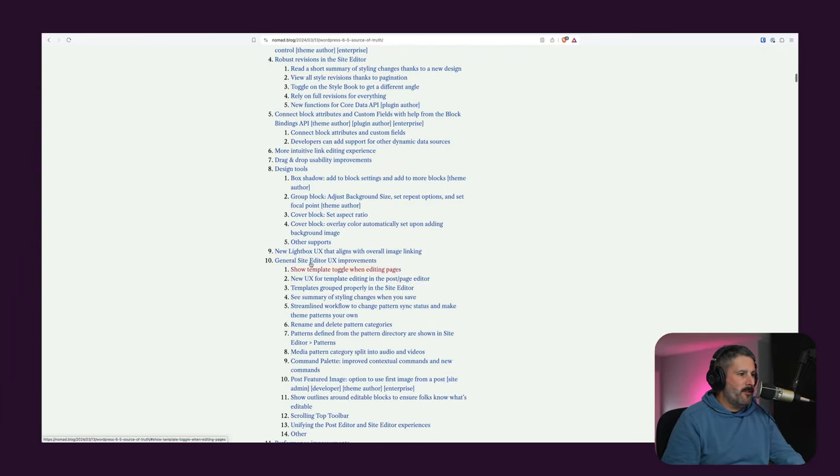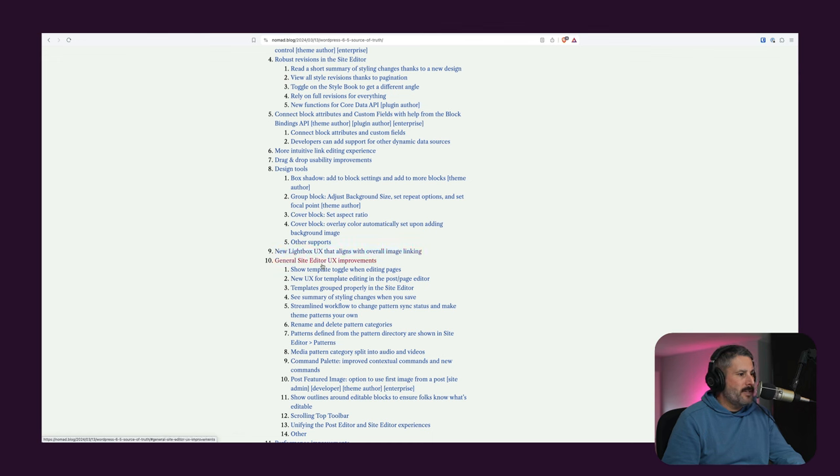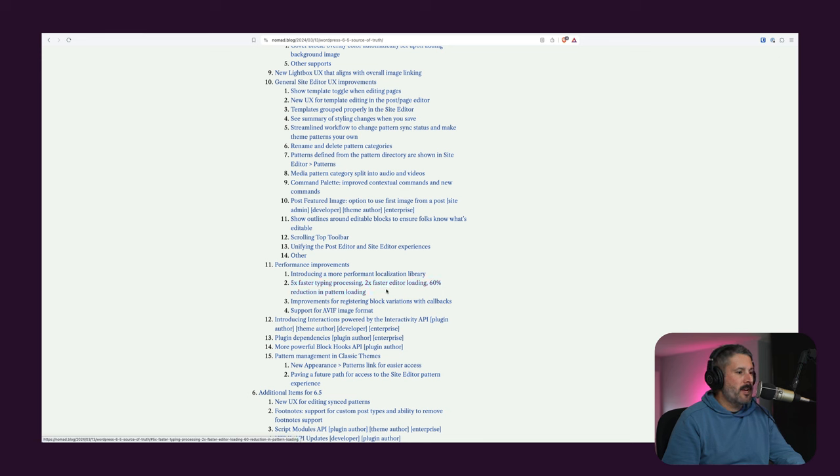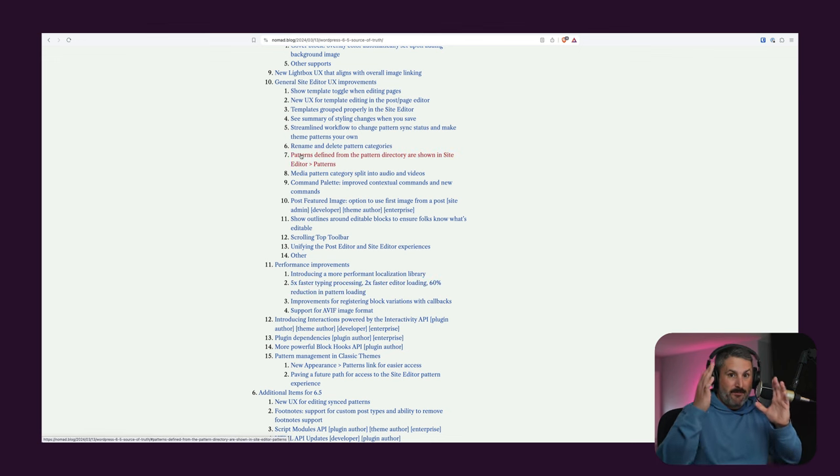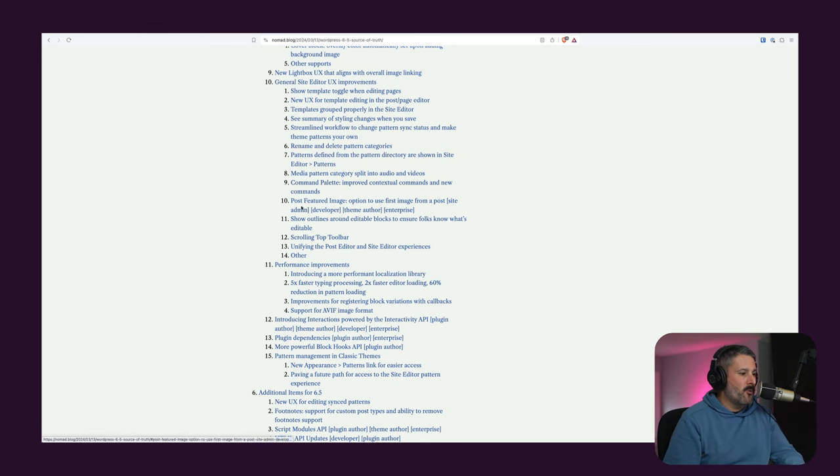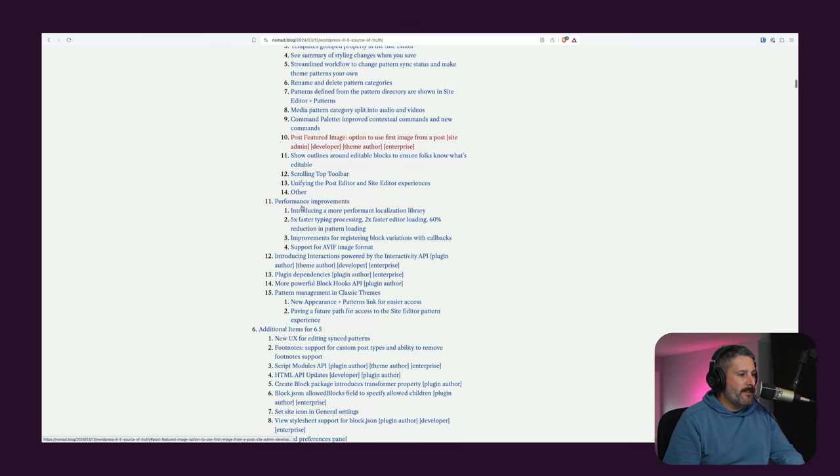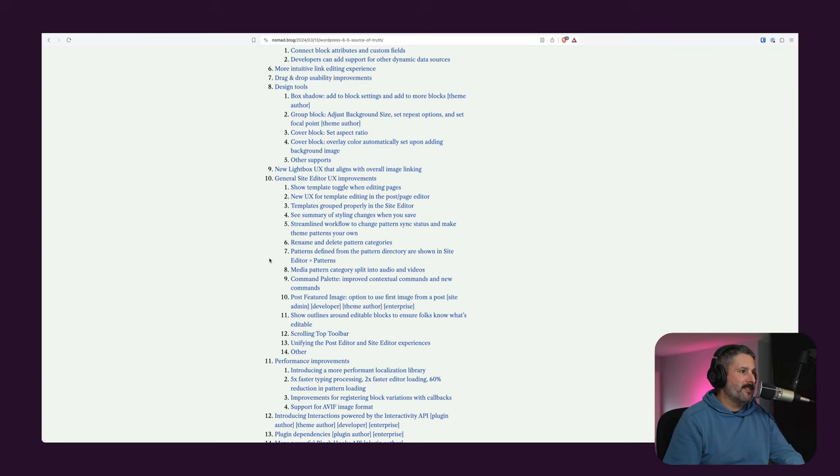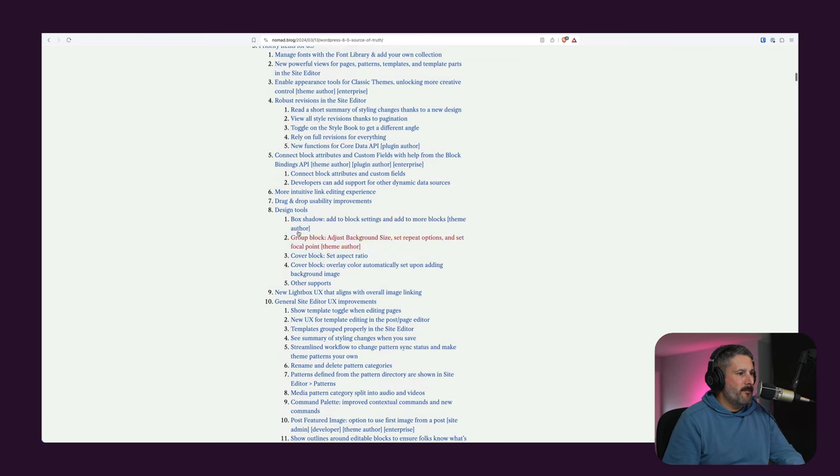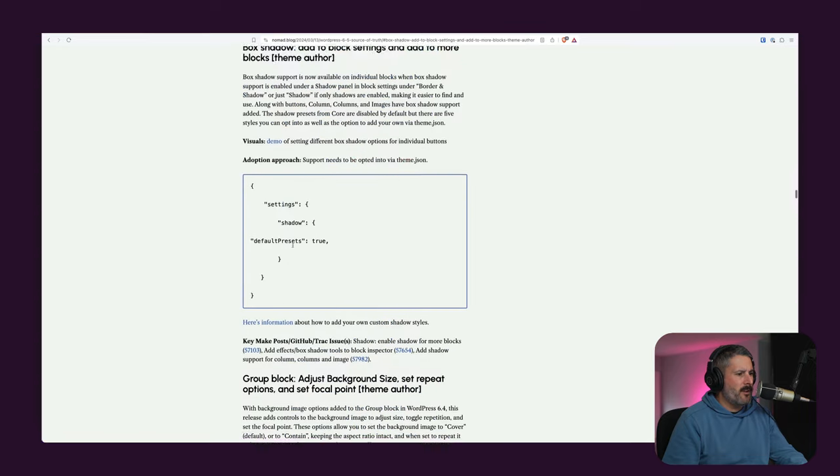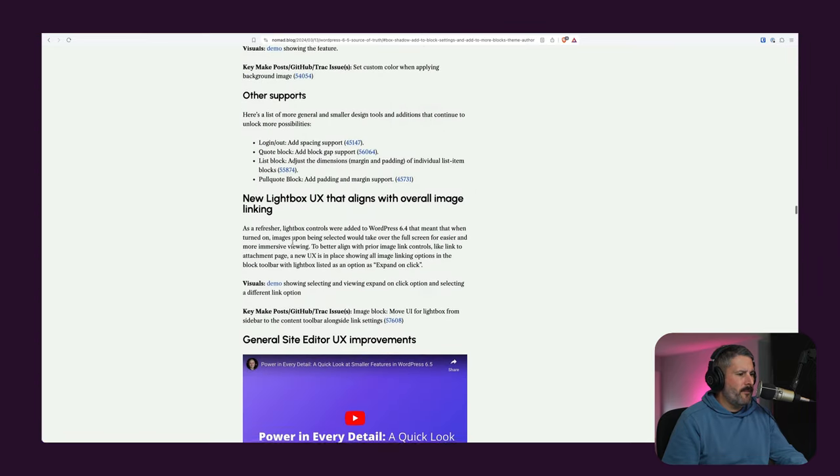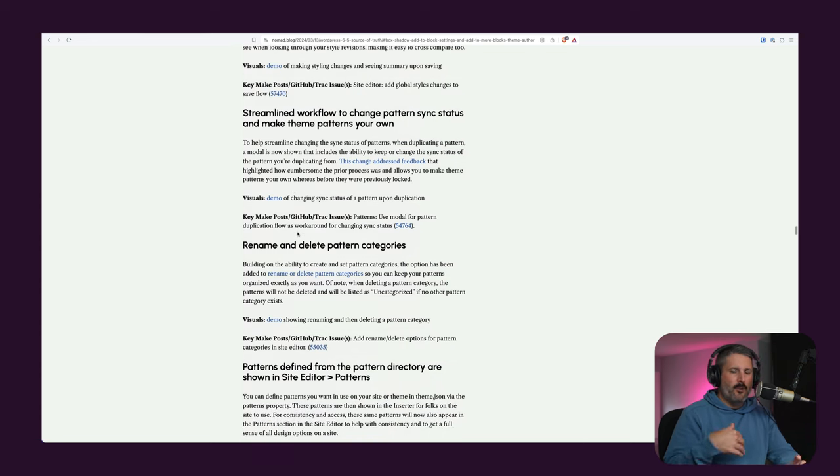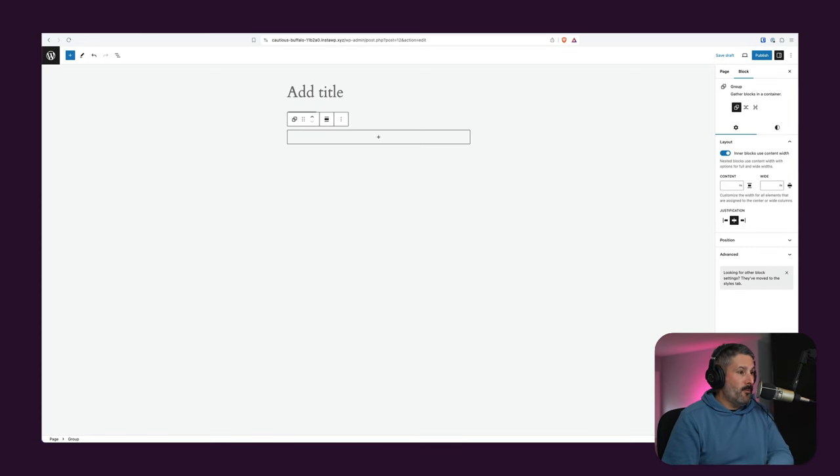But a few other things that are here, new Lightbox user experience that aligns with overall image linking, general site editor user experience improvements. You can check all that. Some performance improvements, five times faster typing processing, two times faster editor loading, and 60% reduction in pattern loading, which is great, especially that pattern screen that pops up every time you go to create a new page. I really like to get rid of that for sure, because I just need to see it once. Some new design tools, box shadow, add to block settings and add more block themes. So this is kind of cool. If you're adding blocks and buttons, there's some new shadow effects, which I showed off in my global block style video.